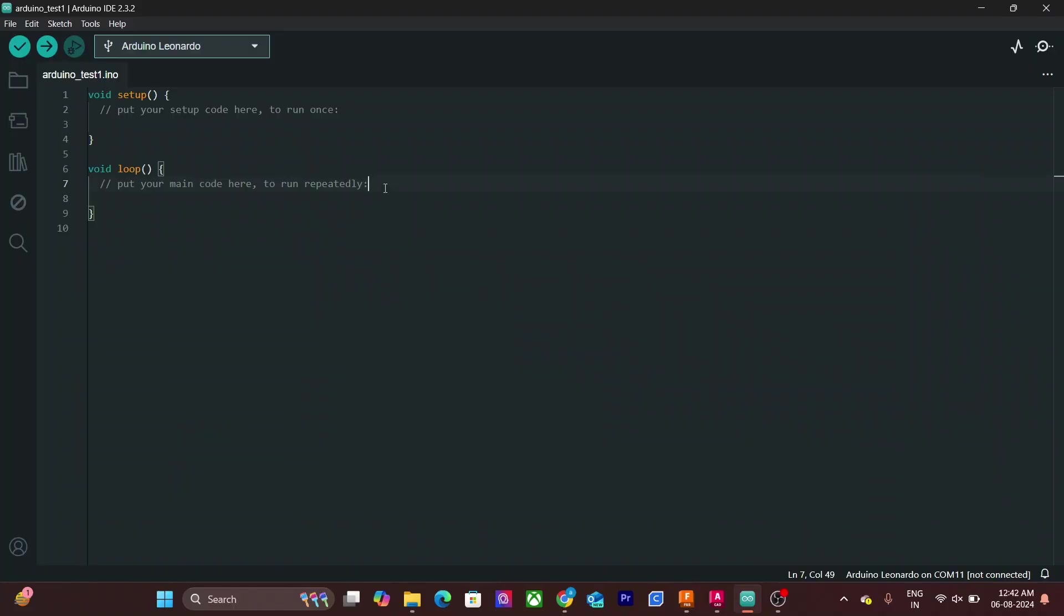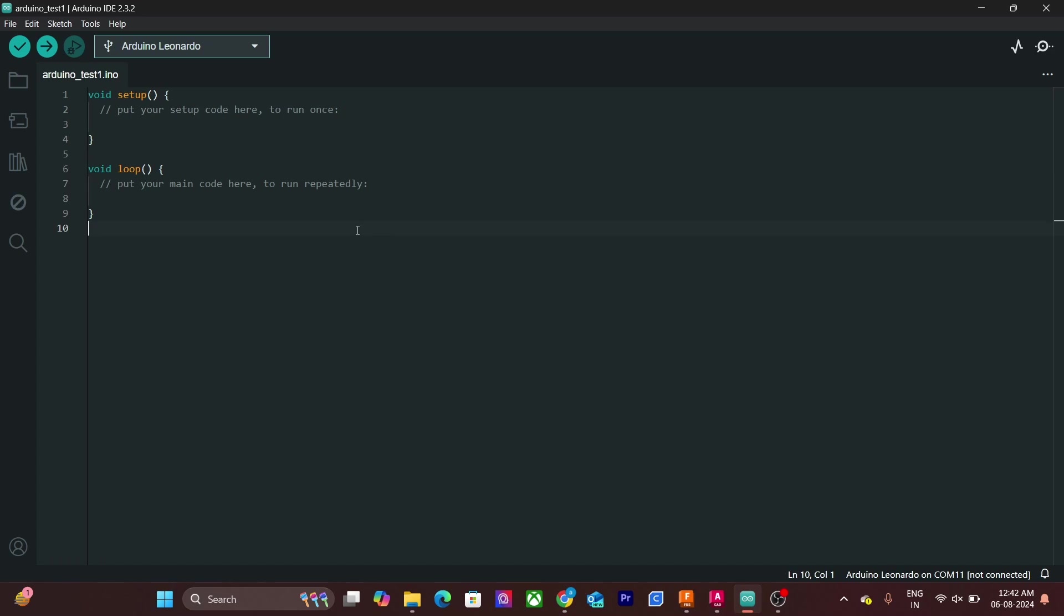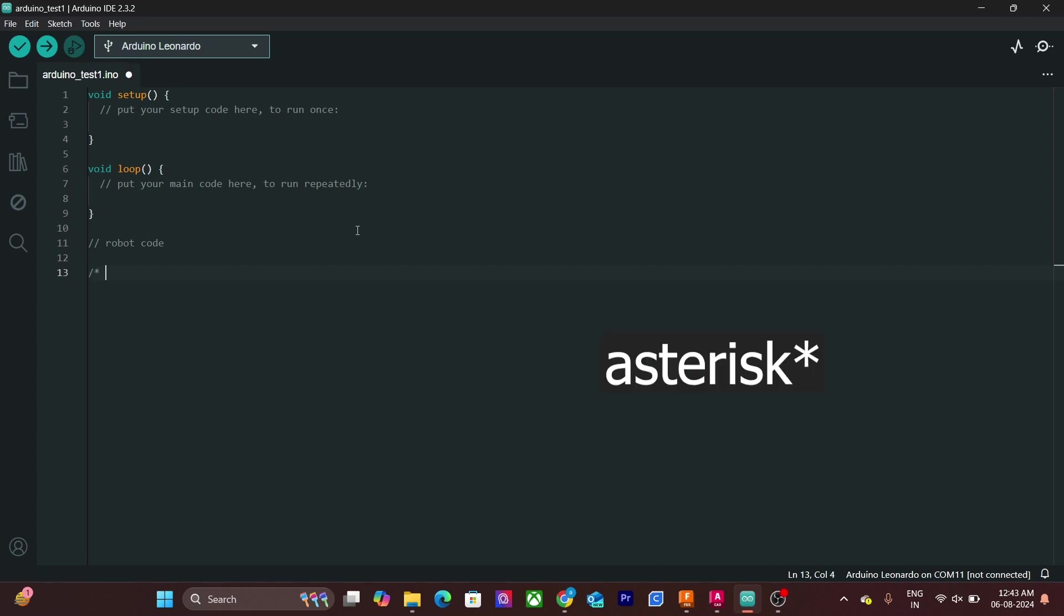These lines over here are called comments. Comments are ignored by the compiler. These are used to make code easier to read and understand. We can make a single line comment by using two forward slash. And multi-line comment can be made using forward slash and star.